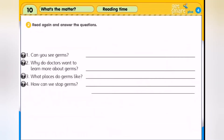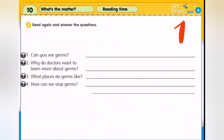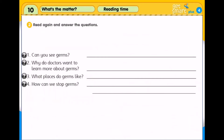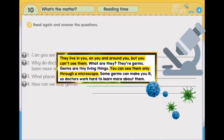Exercise 2: Read again and answer the questions. Baca semula teks sebentar tadi, then jawab semua soalan. Let's check your answers. Number 1: Can you see germs? Bolehkah awak nampak kuman? You can see them only through a microscope.